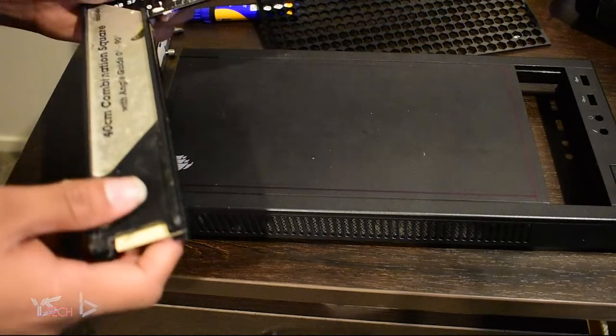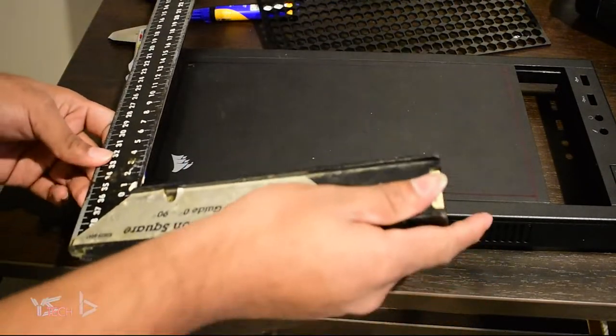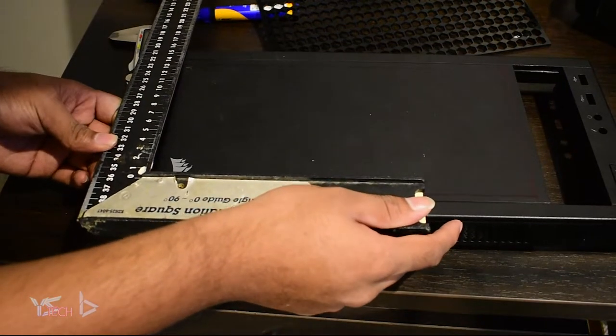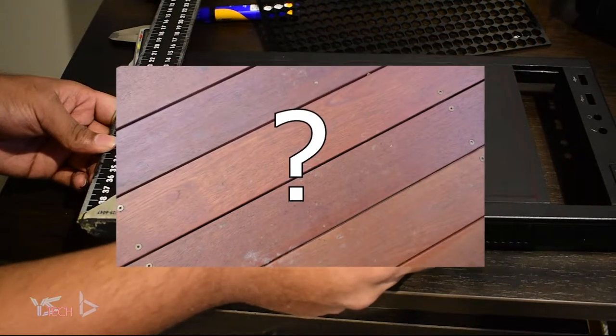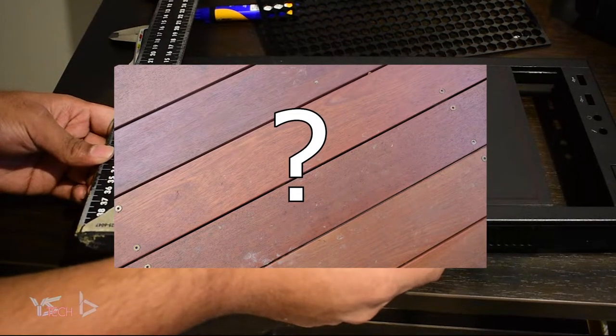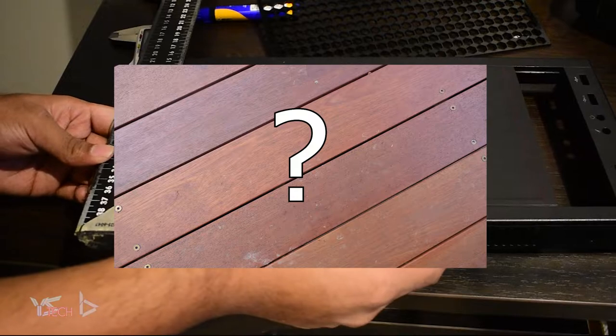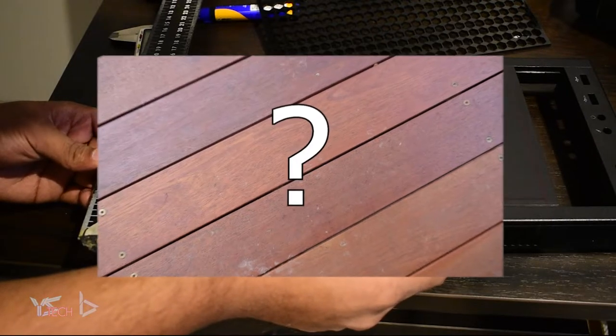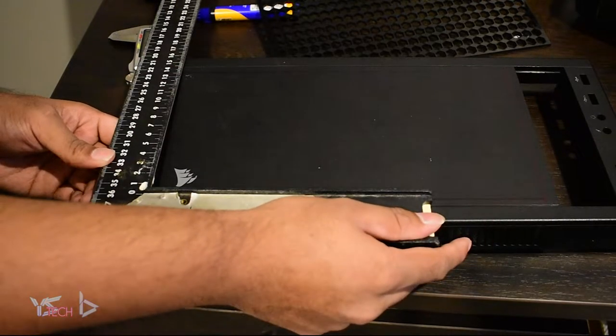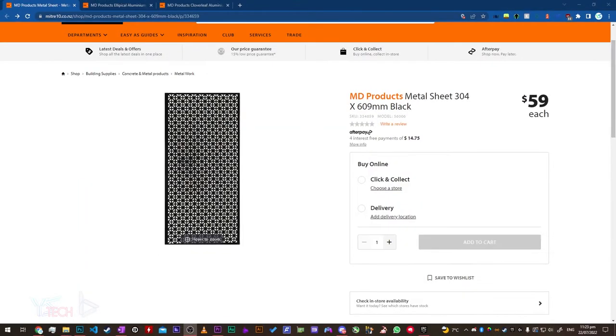Now we have to find the material to use for the mesh front panel. Finding the material to use is a bit tricky here, as we need to find something that has suitable airflow. I had found this one metal sheet from Mitre 10, but it's about $50 and will be a bit difficult to cut due to it being metal.